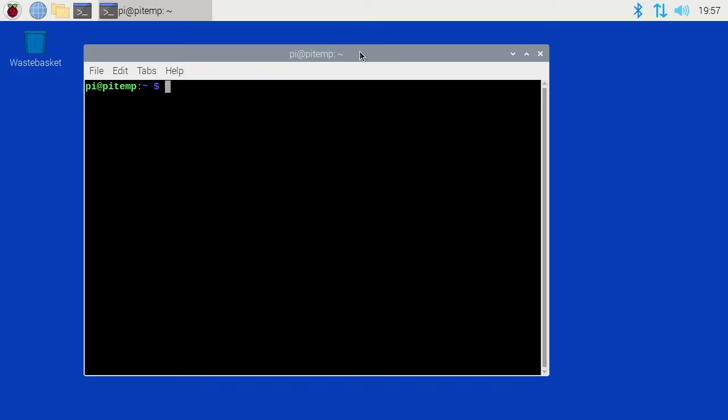To install it, I'm on my Raspberry Pi computer. I'll just type sudo apt install SL and hit enter.